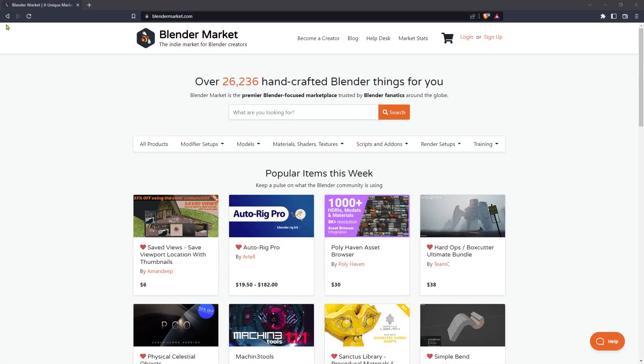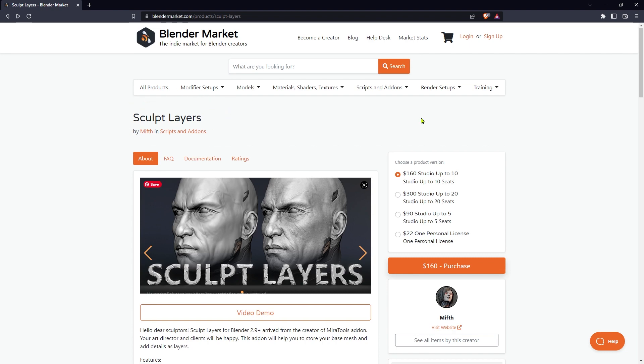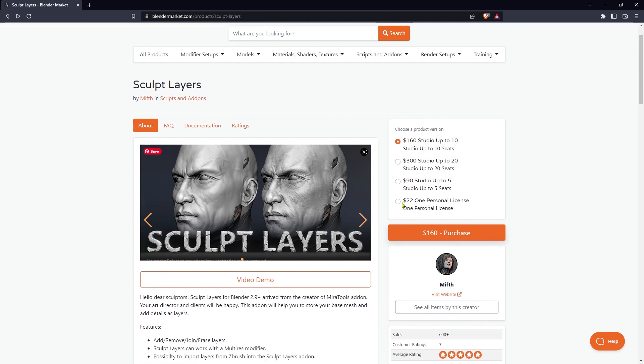To be fair, it is possible to buy an add-on which gives you that functionality in Blender, most of it at least. But this add-on is 22 US dollars, while Nomad is 15.